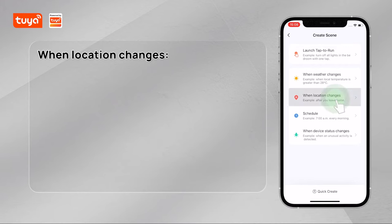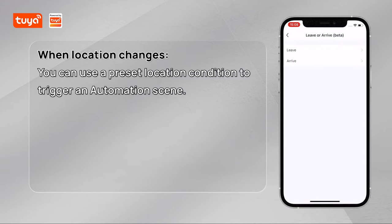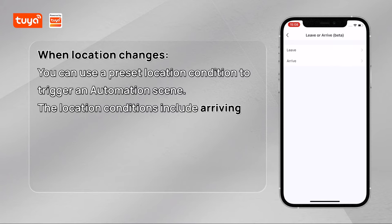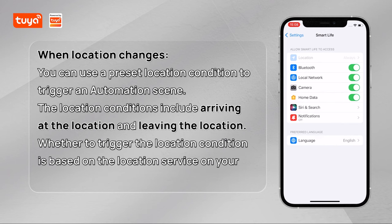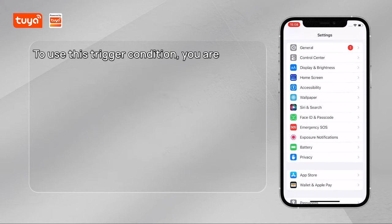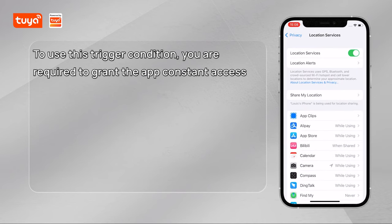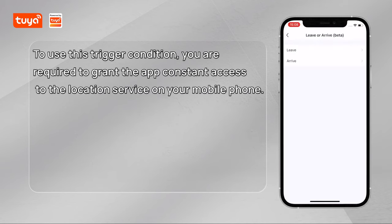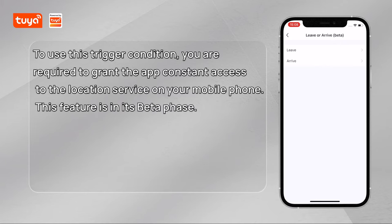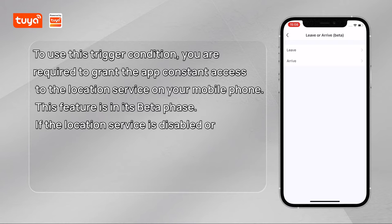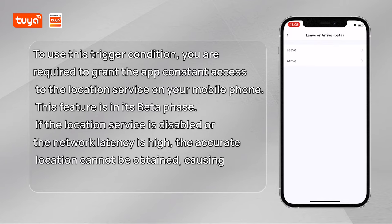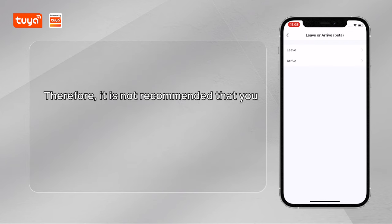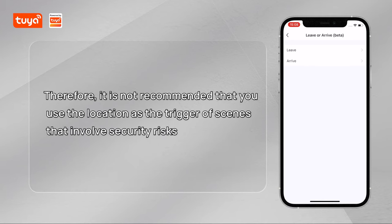When location changes: you can use a preset location condition to trigger an automation scene. The location conditions include arriving at the location and leaving the location. Whether to trigger the location condition is based on the location service on your mobile phone. To use this trigger condition, you are required to grant the app constant access to the location service. This feature is in its beta phase. If the location service is disabled or the network latency is high, the accurate location cannot be obtained, causing failure in triggering the automation scene. Therefore, it is not recommended that you use the location as the trigger of scenes that involve security risks.